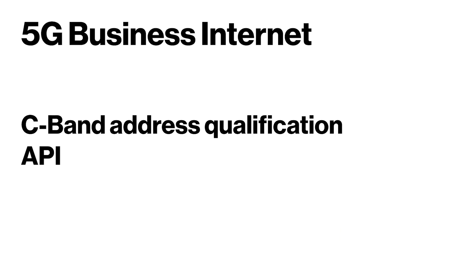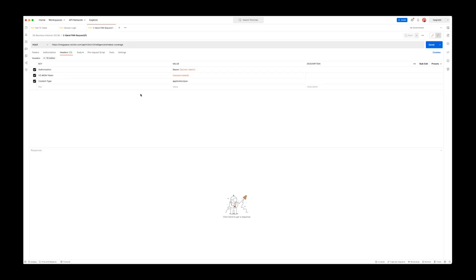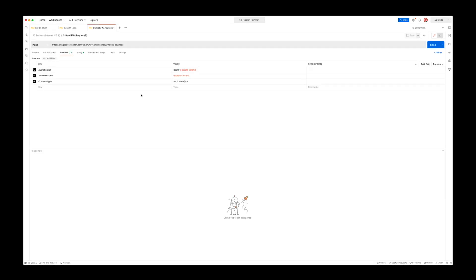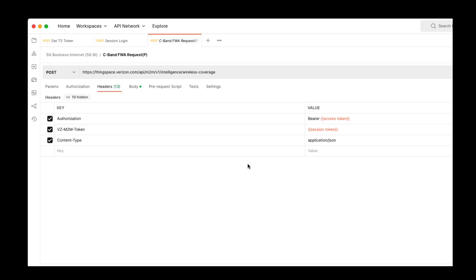Now, let's take a look at the C-band address qualification API. Please note, you will need to register for the Intelligence Service callback. The first API will be for C-band qualification at a specific address.